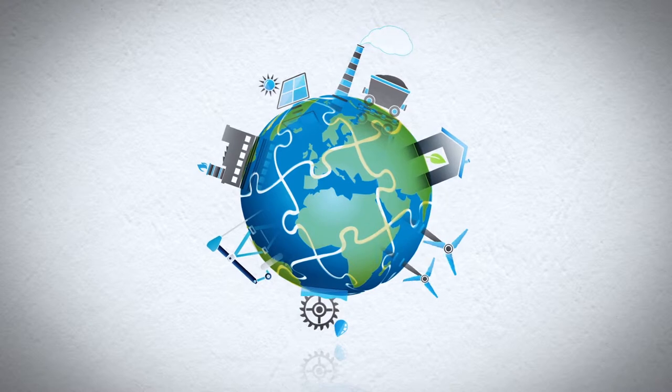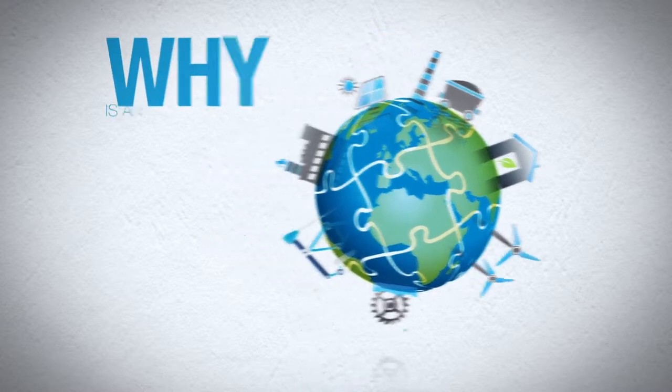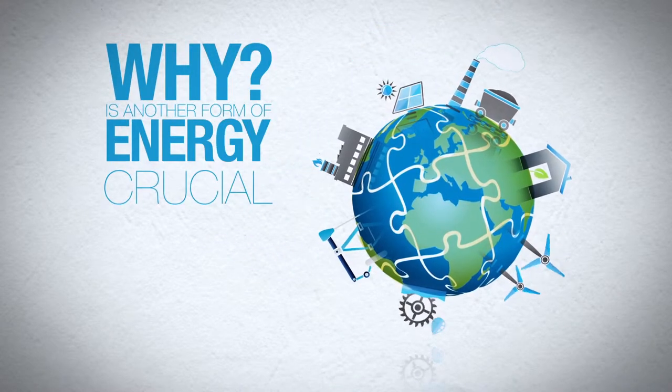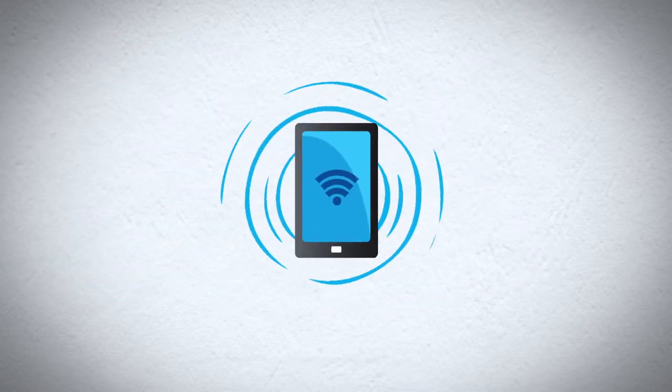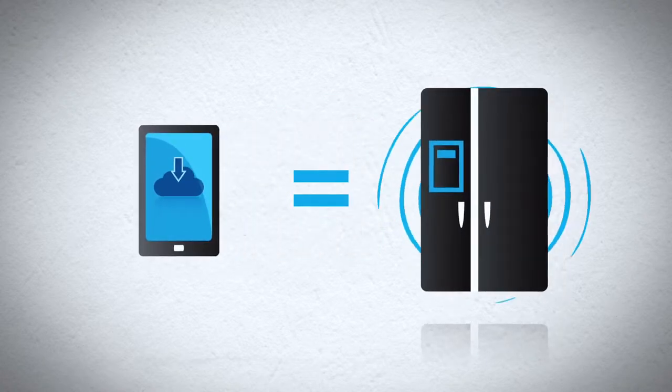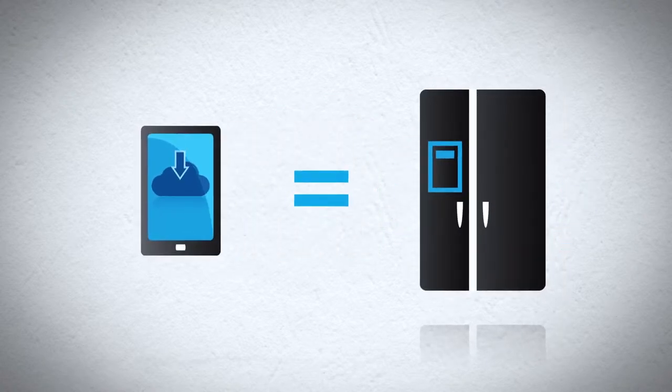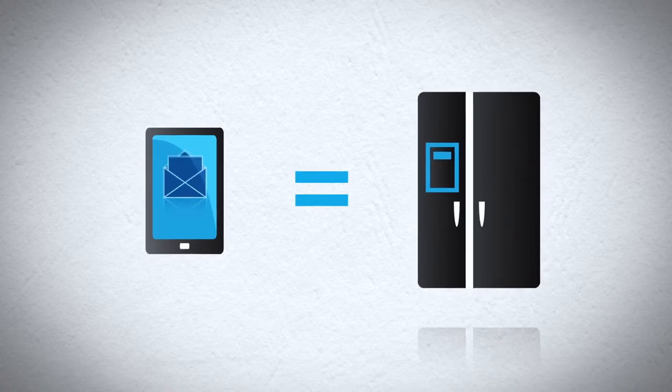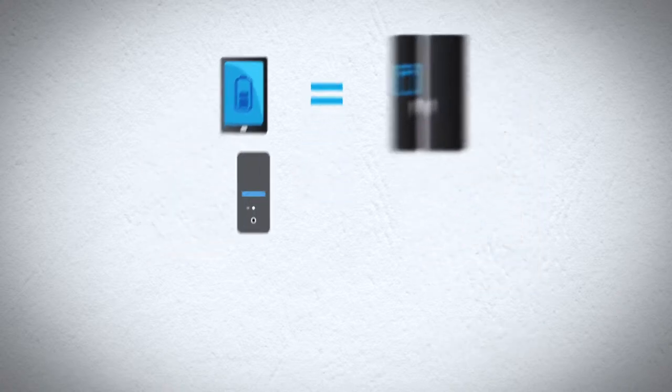Before we get to that, let's ask why needing another form of energy is so crucial. Did you know that an average smartphone, backed by server farms and all those apps, uses as much electricity as a refrigerator? That's a fact.